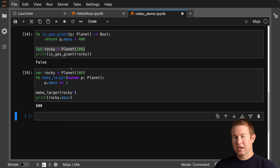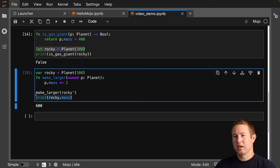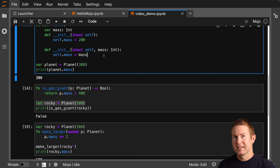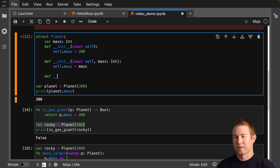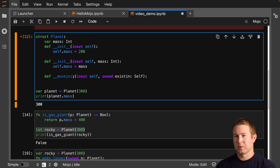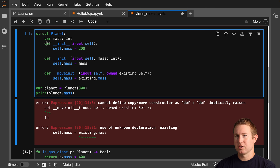The thing I don't understand right now is why I'm still able to print rocky dot mass after make_larger takes ownership — that should give me an error. It might be because it's copying. The interesting thing about Mojo is you can explicitly define which types are movable and which are not by specifying a move constructor: def __moveinit__ with inout self and owned existing_self. This gets invoked when a change of ownership happens.